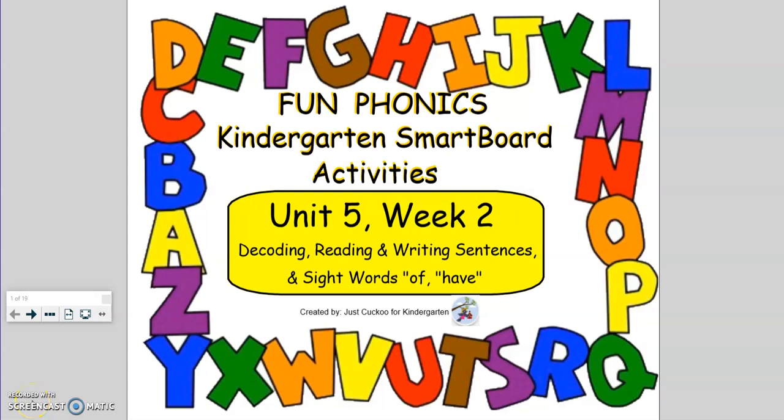Today during phonics, we're going to be beginning unit 5, week 2, decoding, reading, and writing sentences, and the sight words of and have.